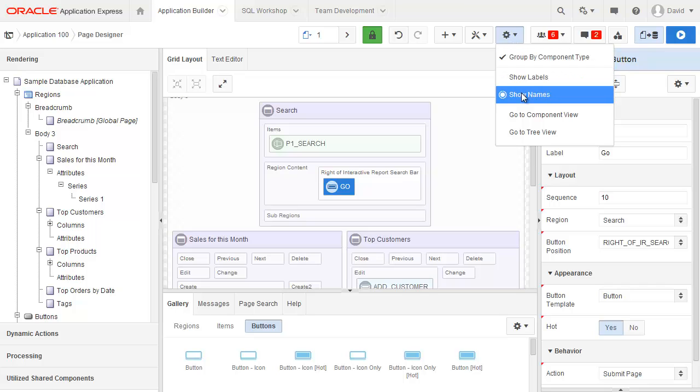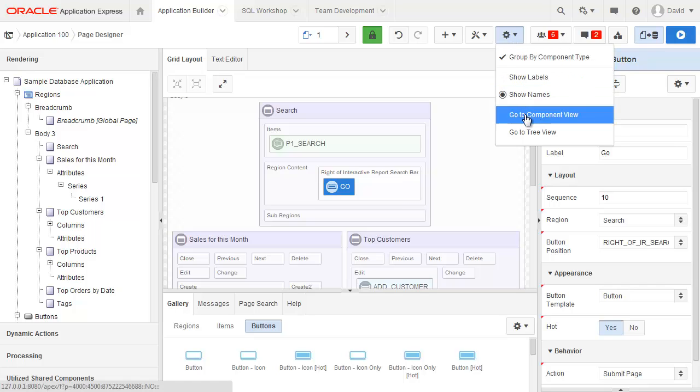I can also show labels rather than names, and utilizing these two bottom options here I can go to the old component view or tree view if I choose to.